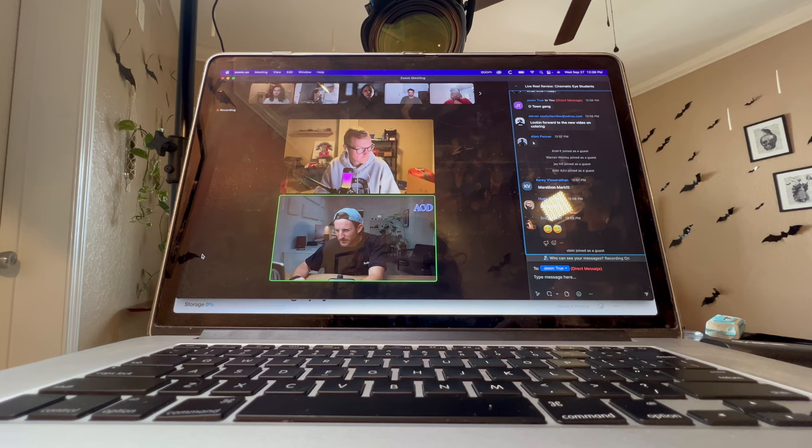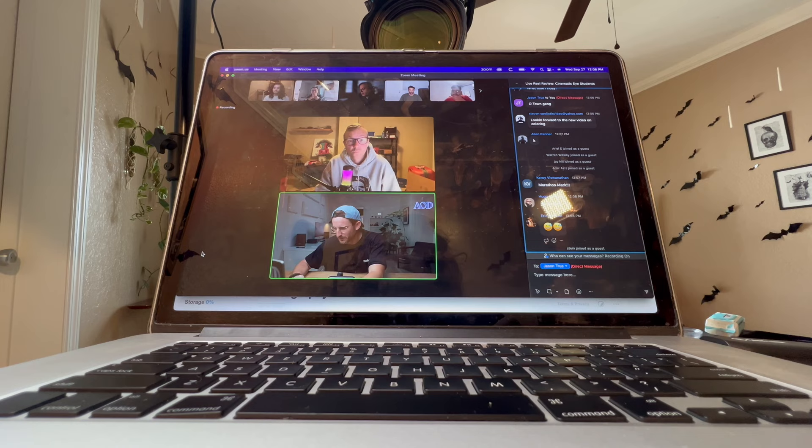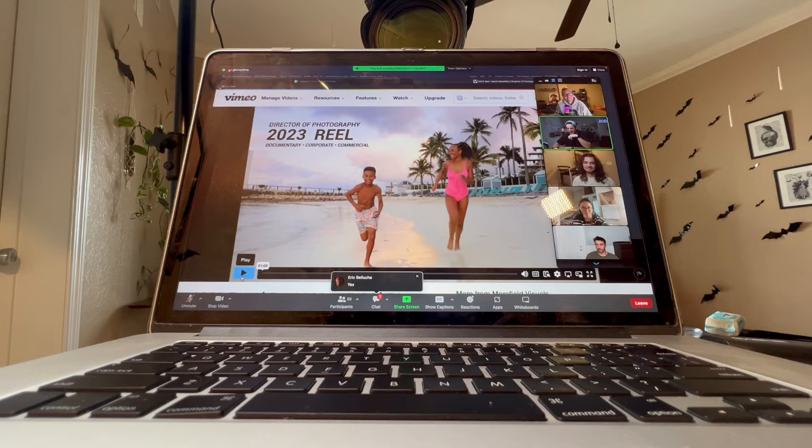First up is David Moorfield — AOD royalty, an OG of AOD or at least very active in the group. Beautiful, luscious hair, by the way, David. Alright, let's watch this. This is David's reel. Any quick notes off the top, Nick?